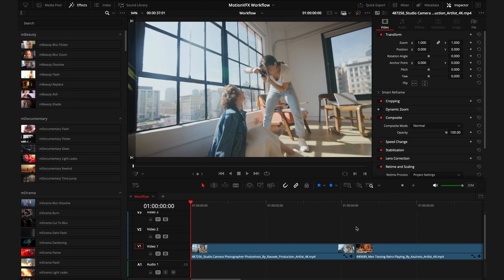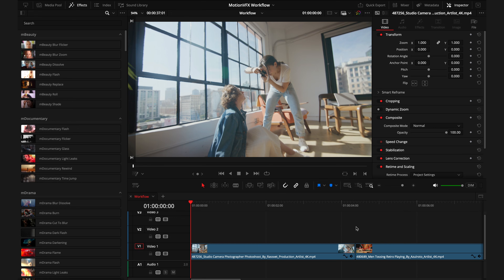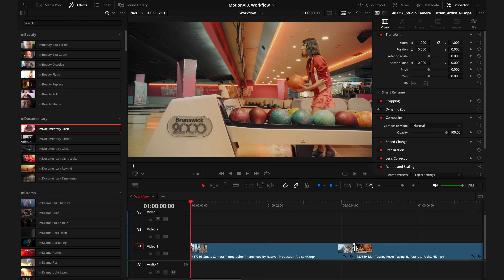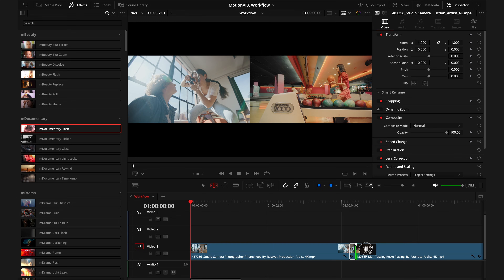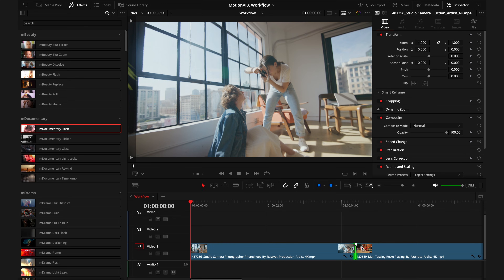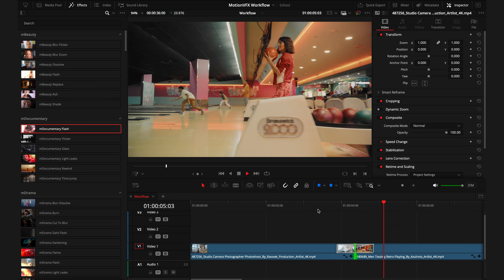Now moving on to transitions — these are the easiest parts of every MotionVFX pack because they are literally drag and drop. Really the only thing that can go wrong is when you try to drag a transition on and there aren't enough frames. You'll know this is the issue when clicking between two clips you see a green line and a red line — red means there are no more frames. Select the Trim Edit mode or press T, drag the clips to create overlap, and now when you drag that transition on it works perfectly.